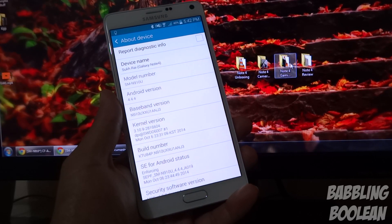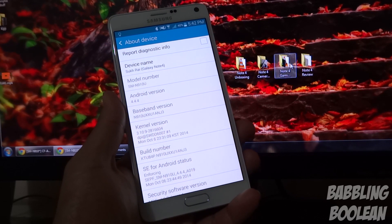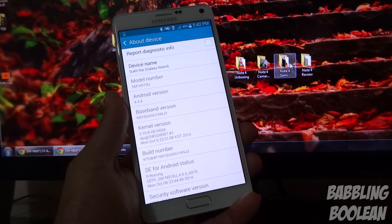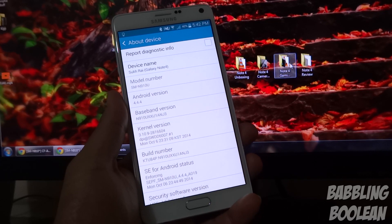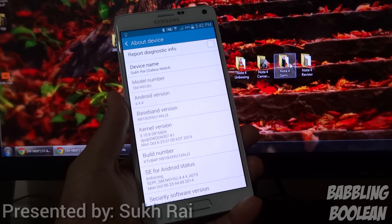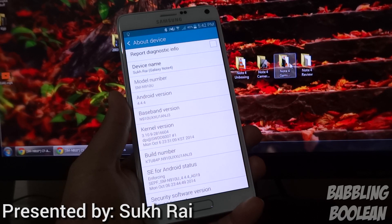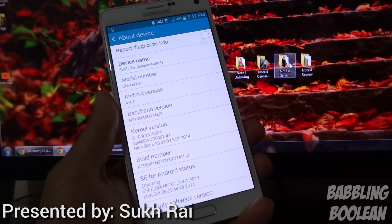Hey what is going on guys, in this video I'm going to teach you how to root the Samsung Galaxy Note 4. Now there are a few different versions of the Note 4 currently available on the market.